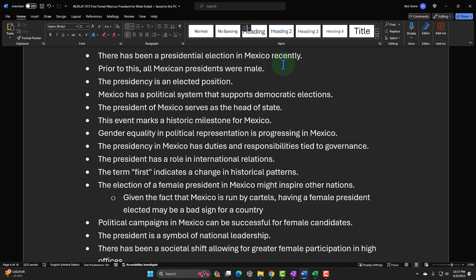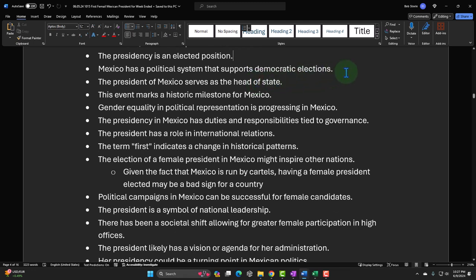All you have to do is break that proposition with some narrative story format and you have a joke. For example, 'prior to this, all Mexican presidents were male' — you can question that: 'that last guy looked pretty feminine to me, his policies looked like a woman made them.' Or question whether the presidency is truly an elected position, whether Mexico's political system actually supports democratic elections.